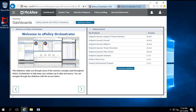McAfee agent is the distributed component of ePO (ePolicy Orchestrator). It downloads and enforces policies on the client machines, executes client tasks for product deployment or product updates, and is also responsible for collecting events which have occurred on the client machines. Without McAfee agent, it is not possible for the McAfee ePO server to manage the systems.